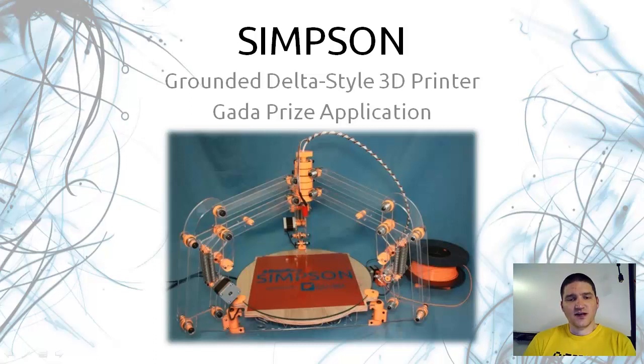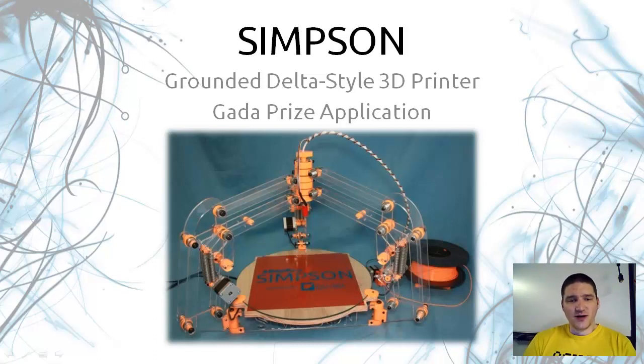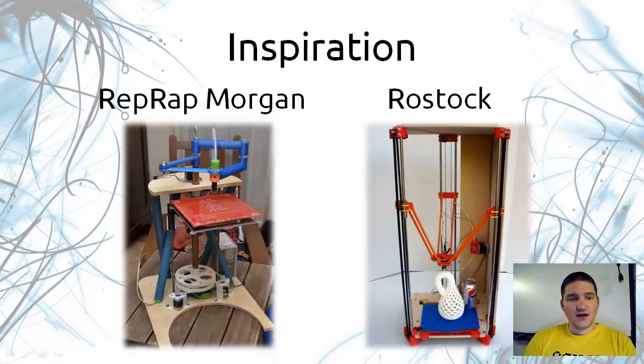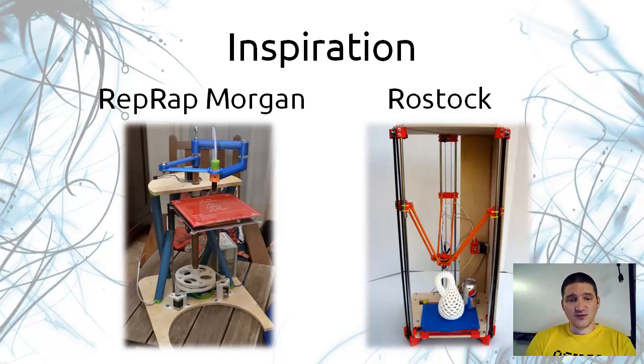In this video is my GATA Prize application for my brand new grounded Delta style 3D printer called Simpson. I received much inspiration from seeing the RepRap Morgan and Rostock. These printers had unusual geometry.